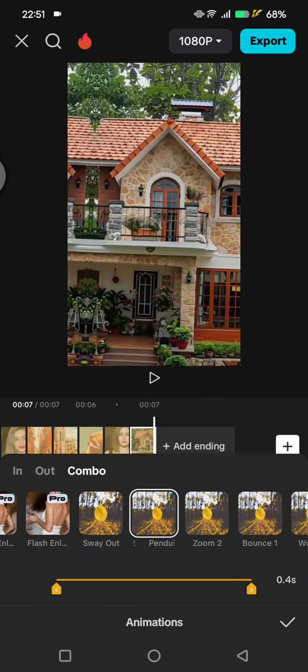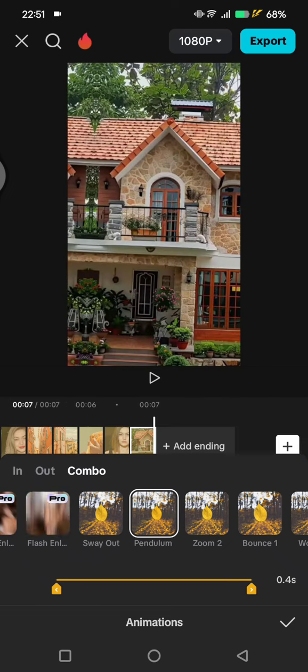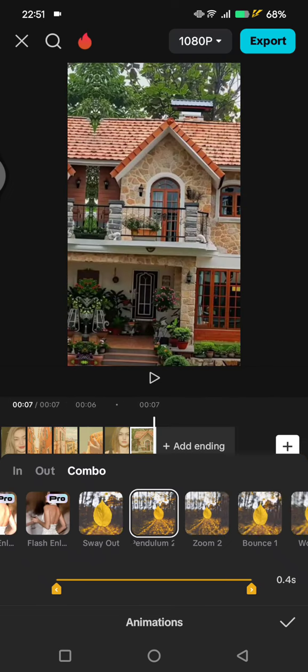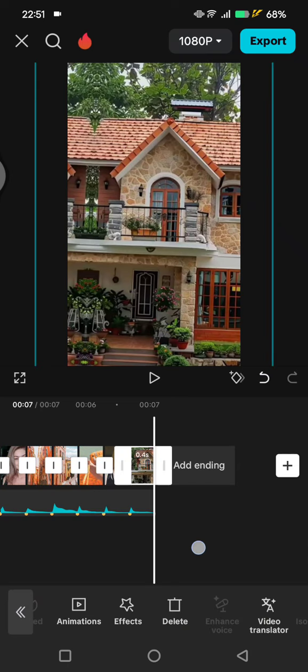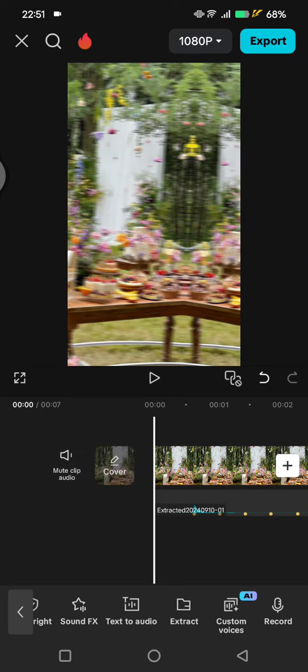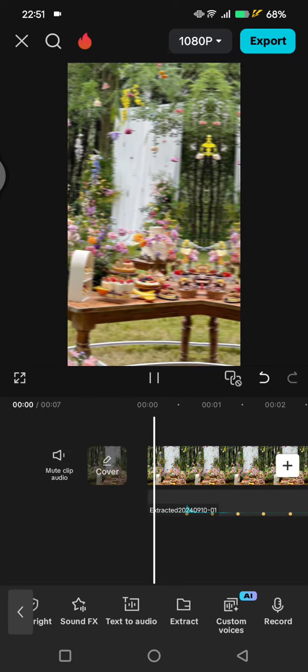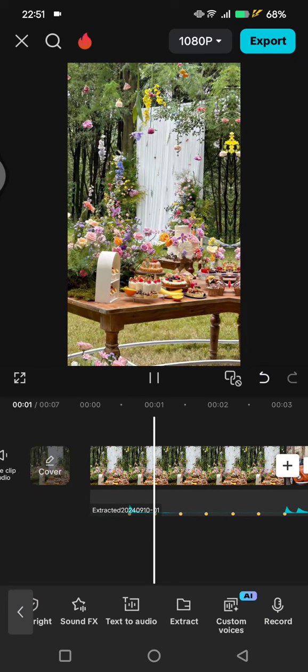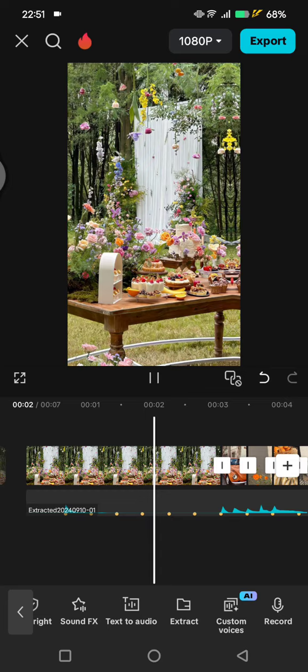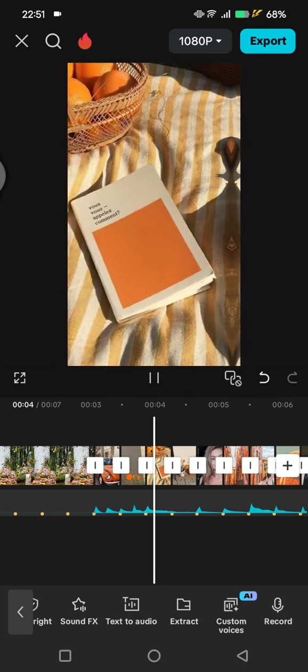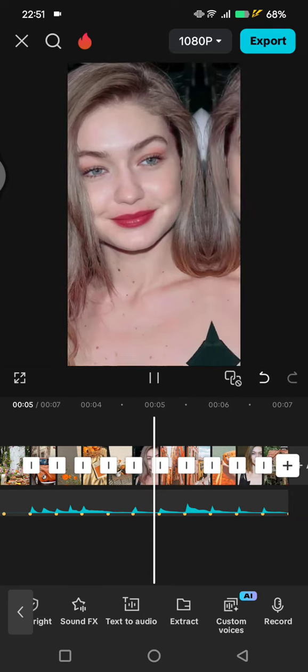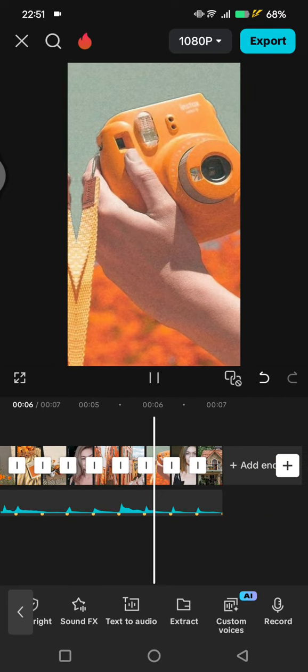Okay, after you add all of the pendulum effect or animations to all the photos, you are done. And this will be the result. So I cannot play the music because I don't want to get copyrighted, but this is the preview.